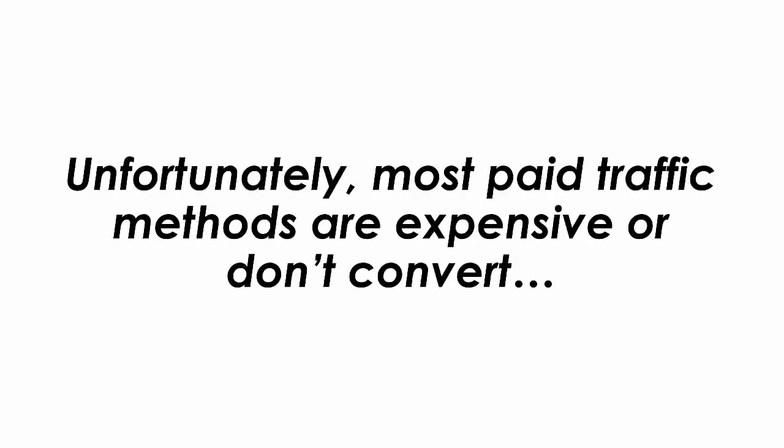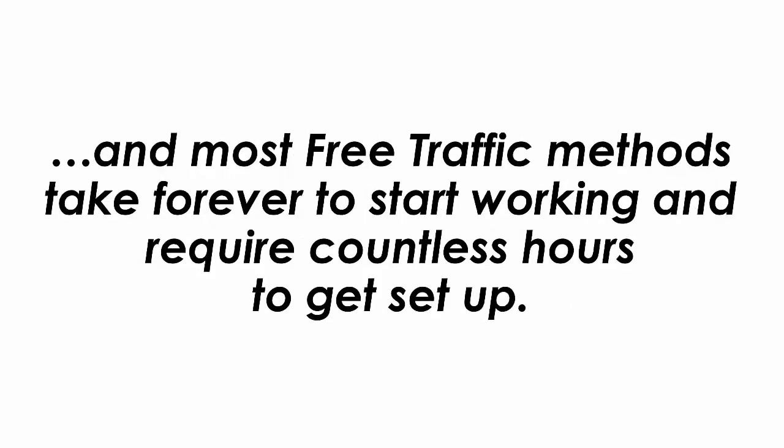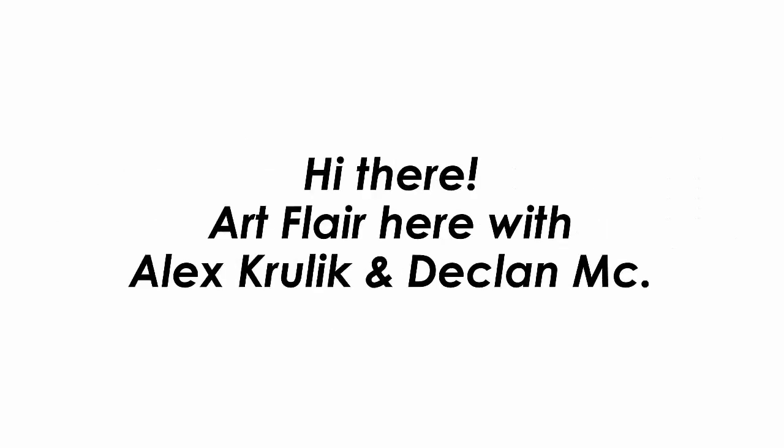Unfortunately, most paid traffic methods are expensive or don't convert. And most free traffic methods take forever to start working and require countless hours to get set up.